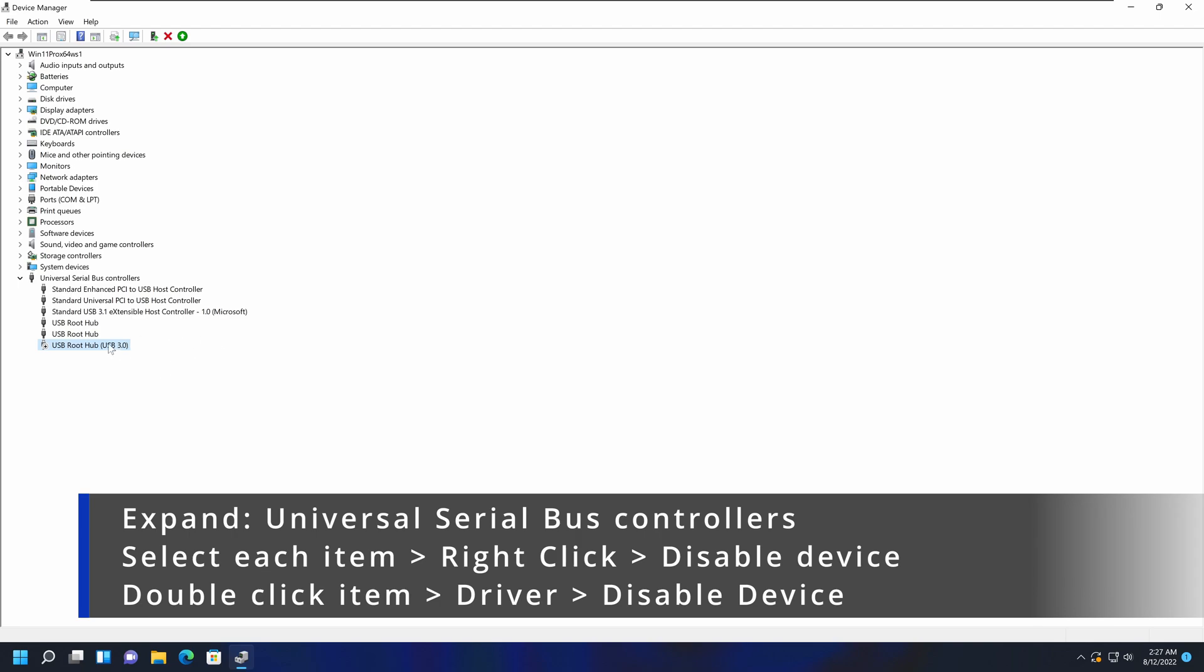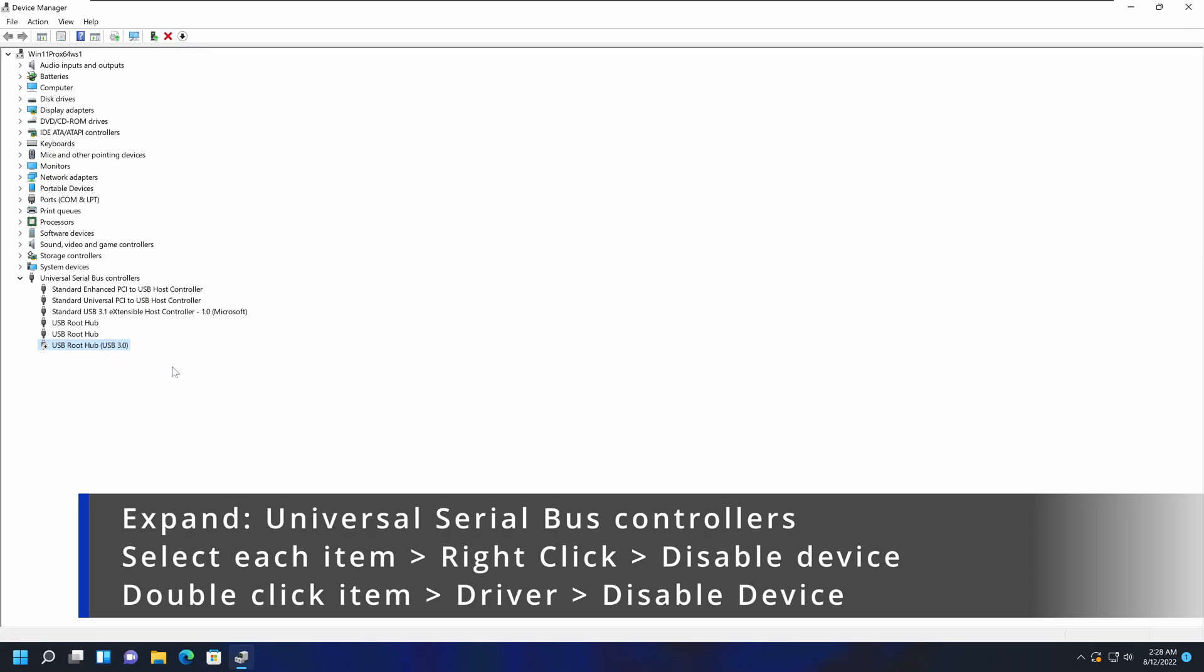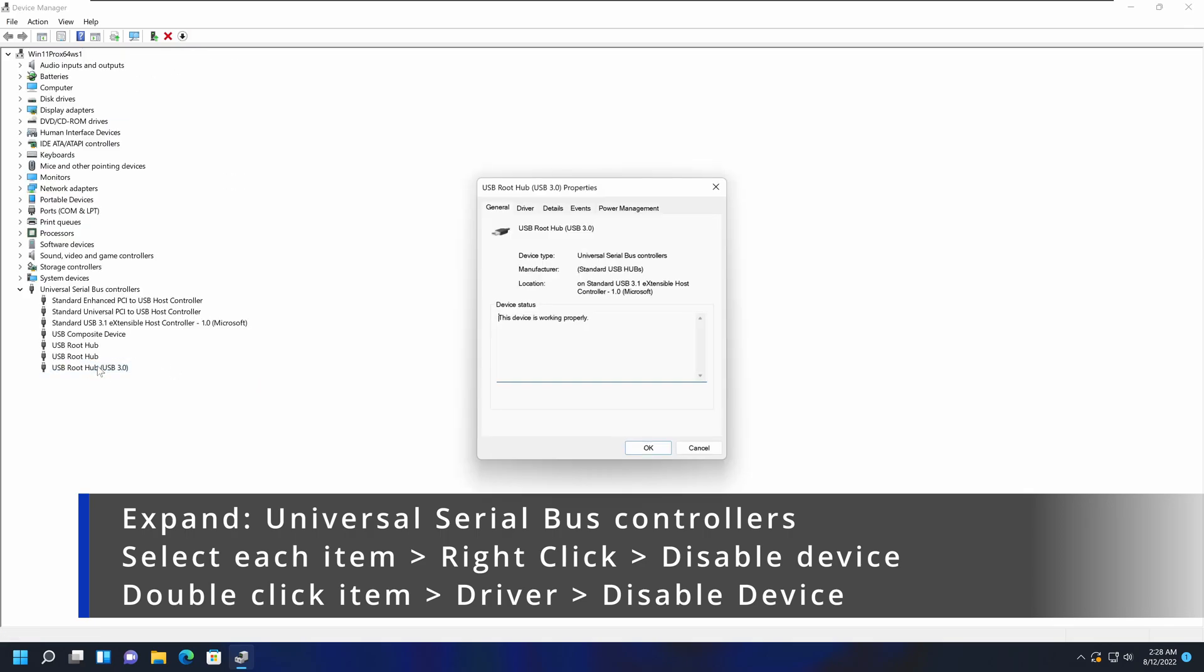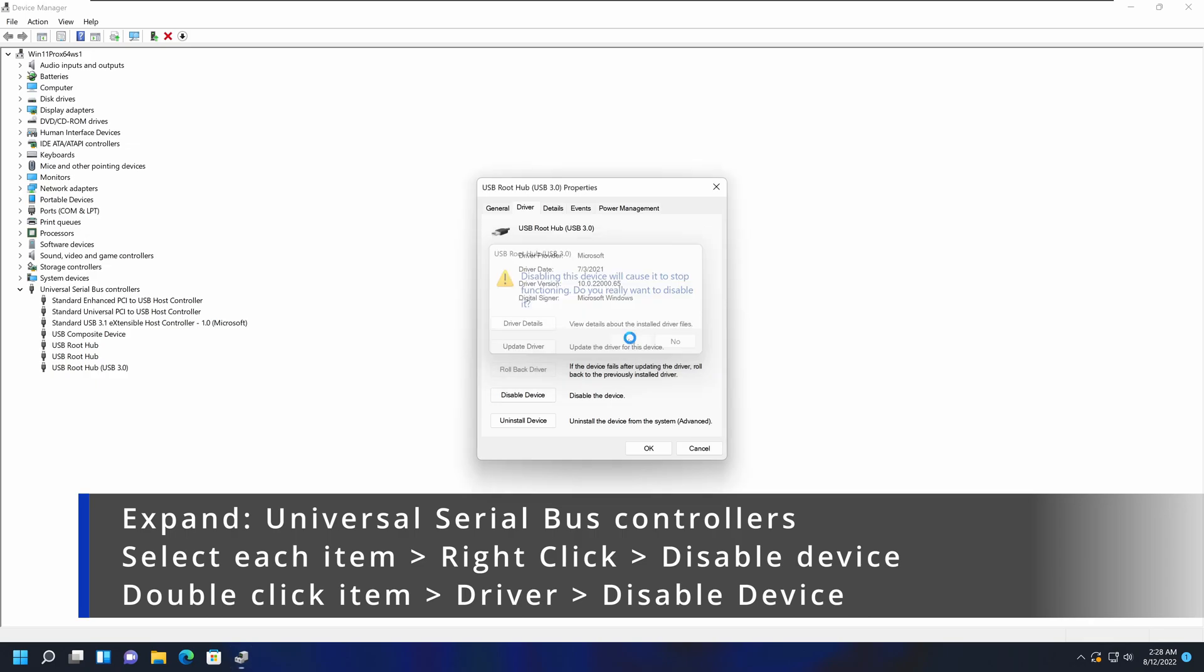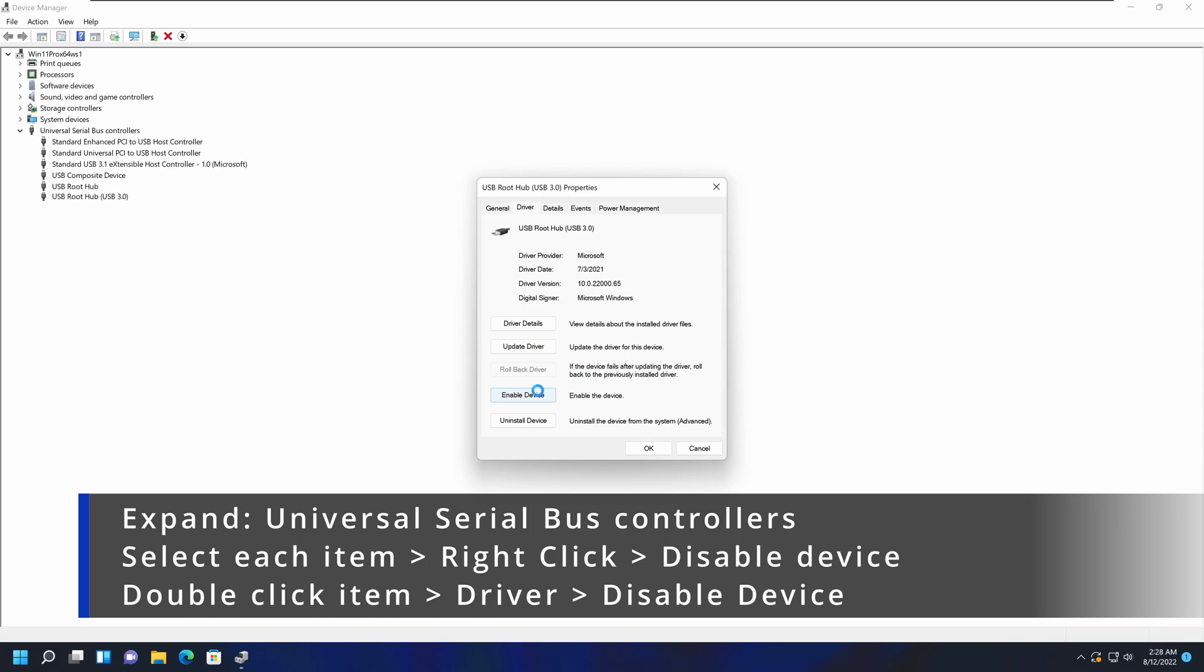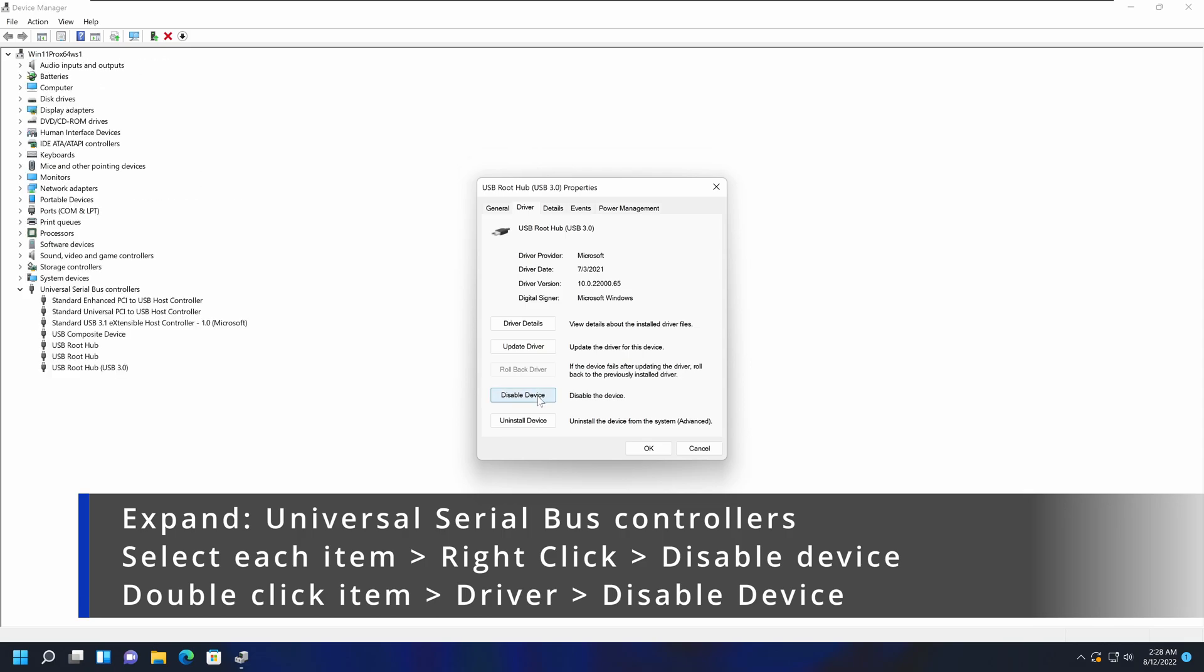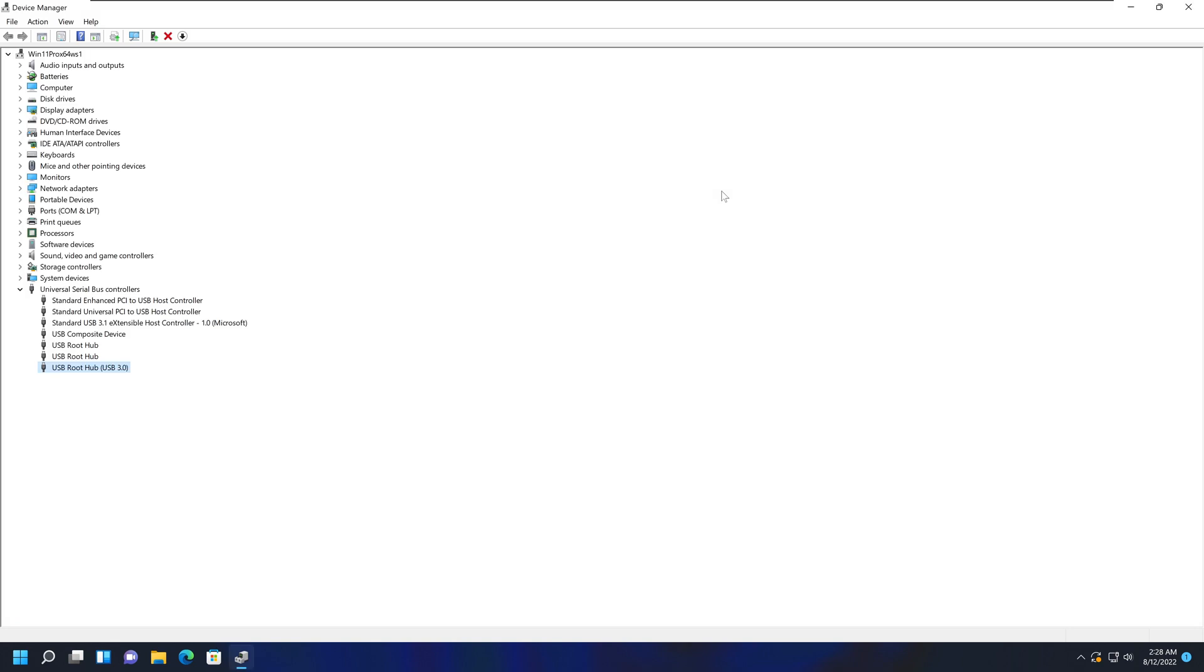Then you can re-enable it by right-clicking and enabling the device. Again, you can do the same thing by double-clicking on the item, going into Driver, and disabling or enabling it there. This should potentially fix any of the USB port issues you are experiencing.